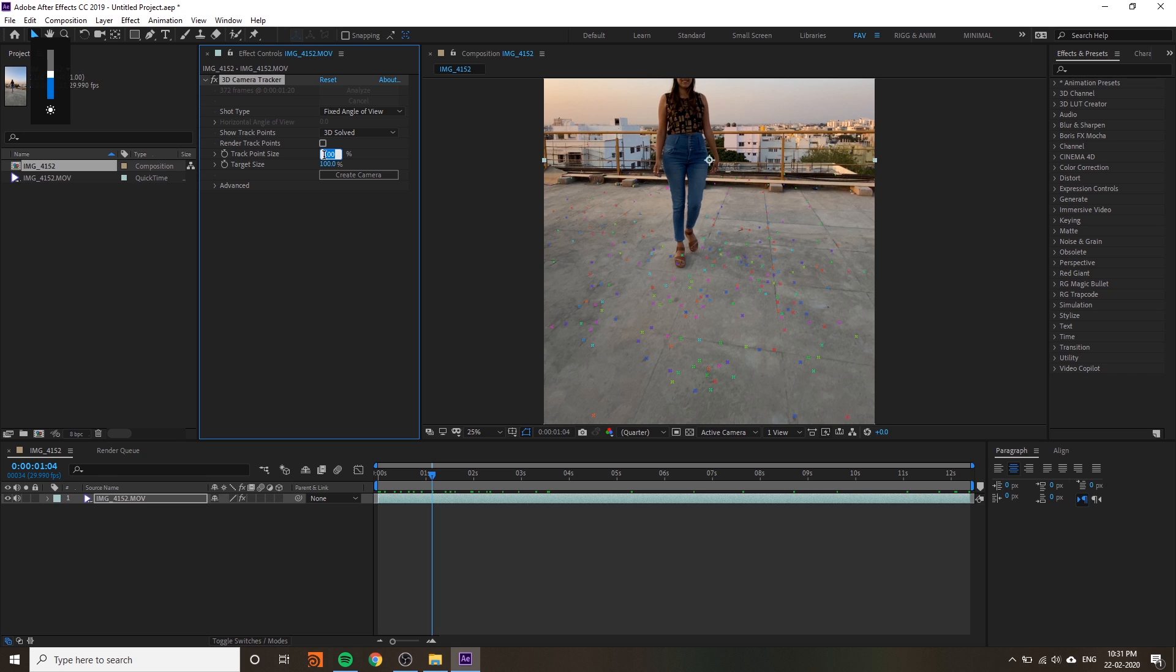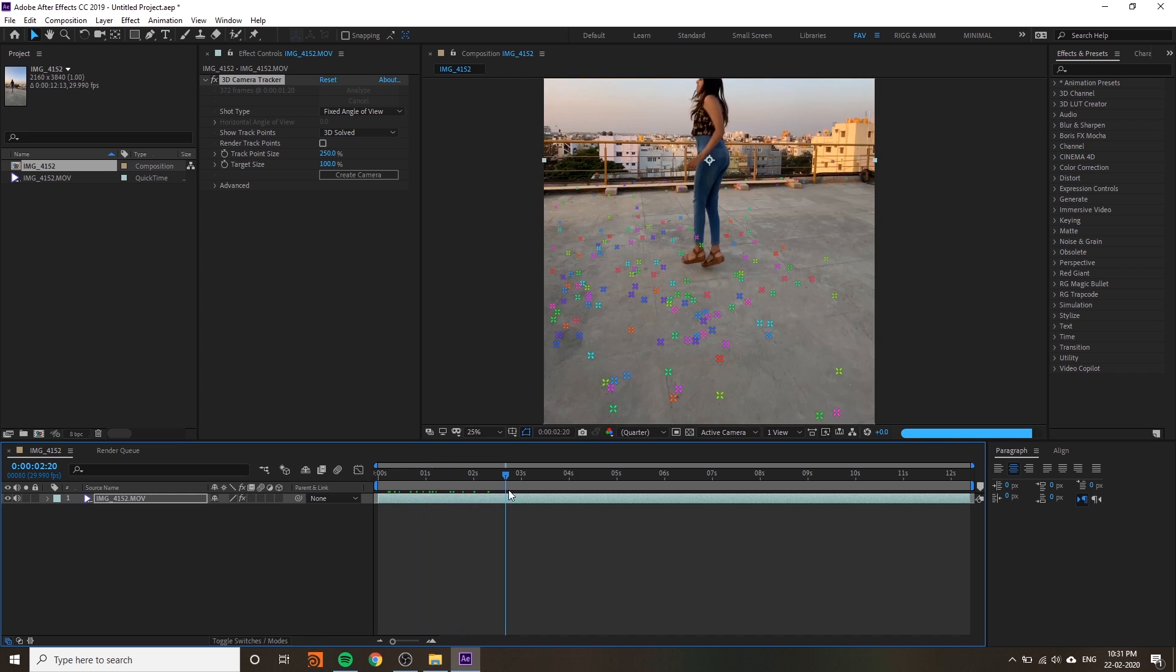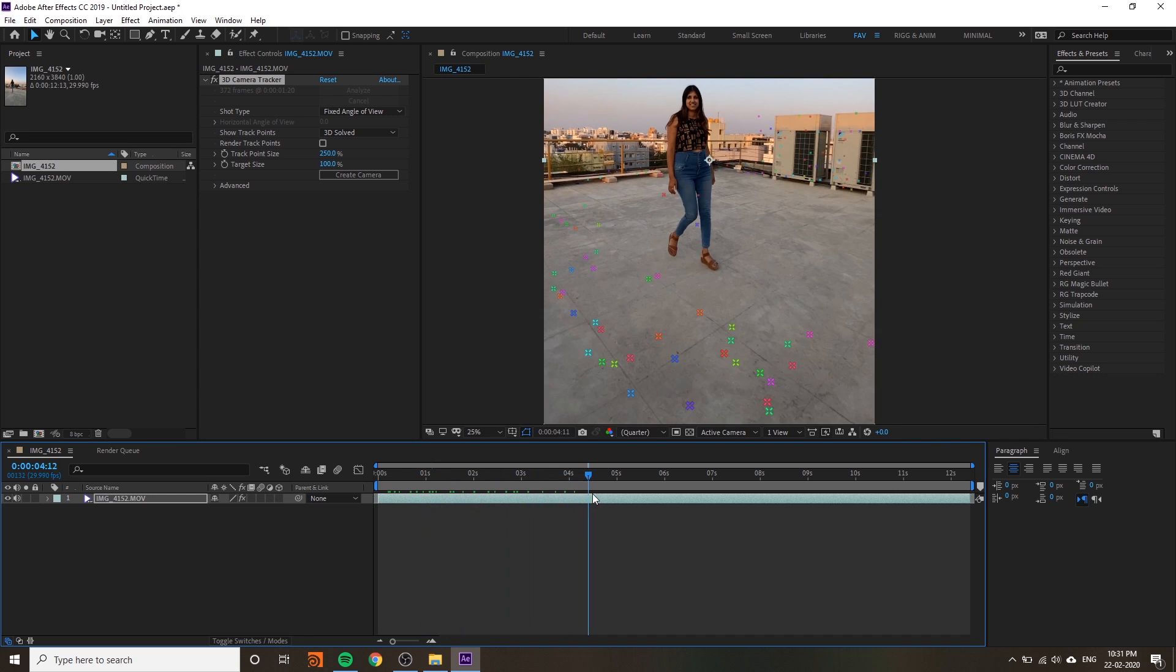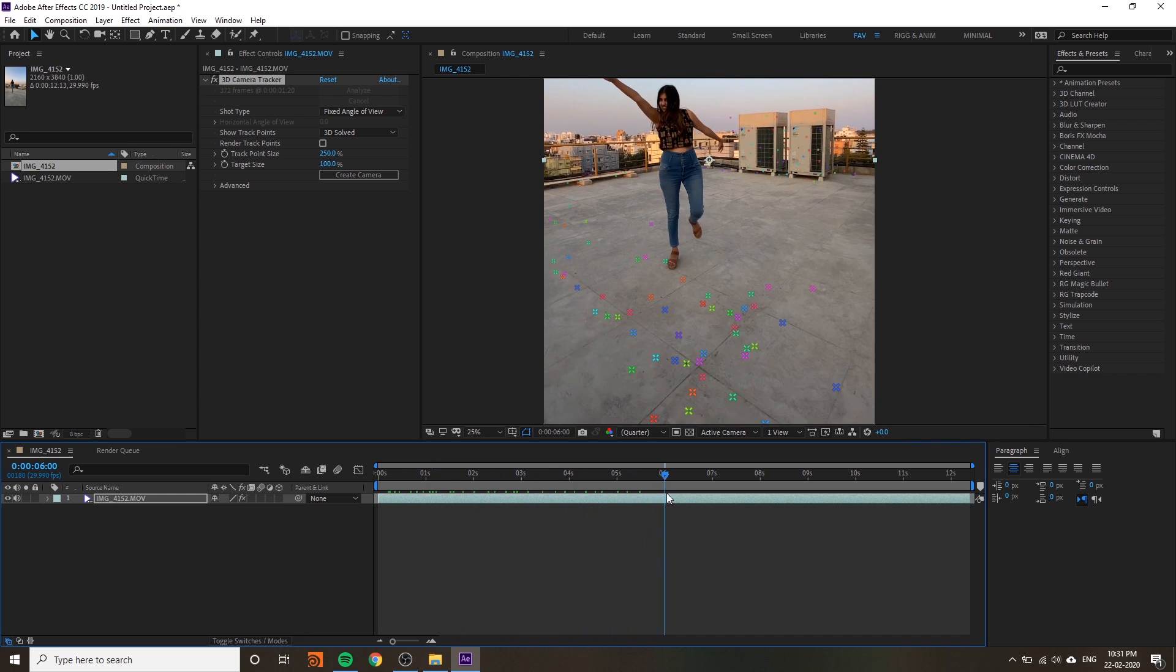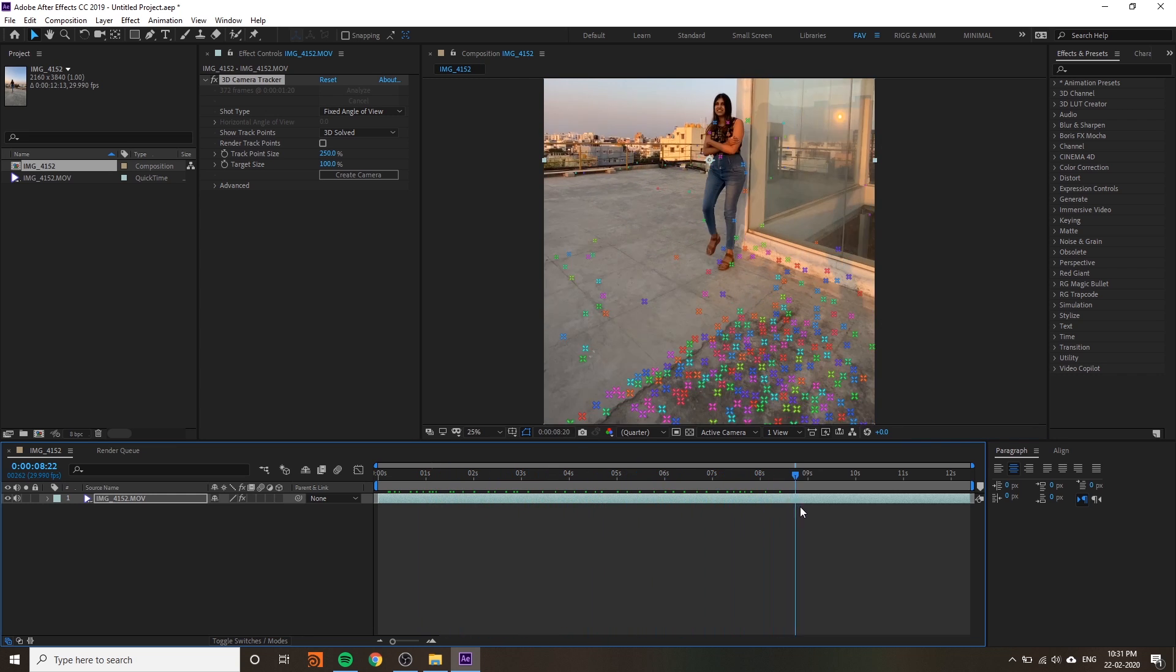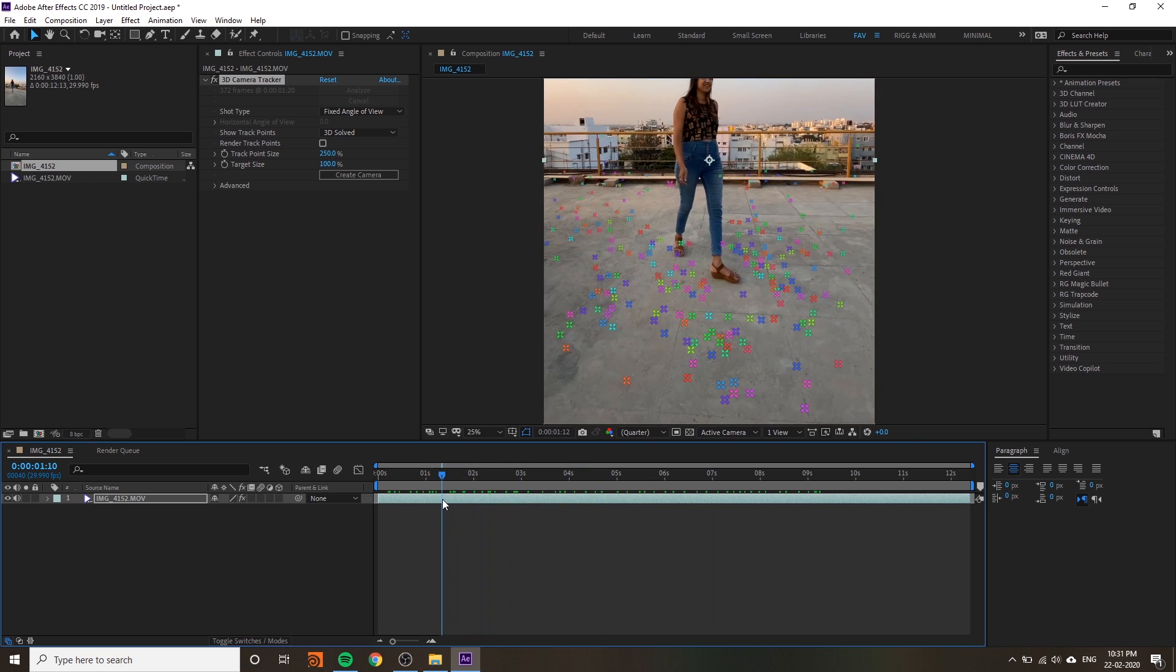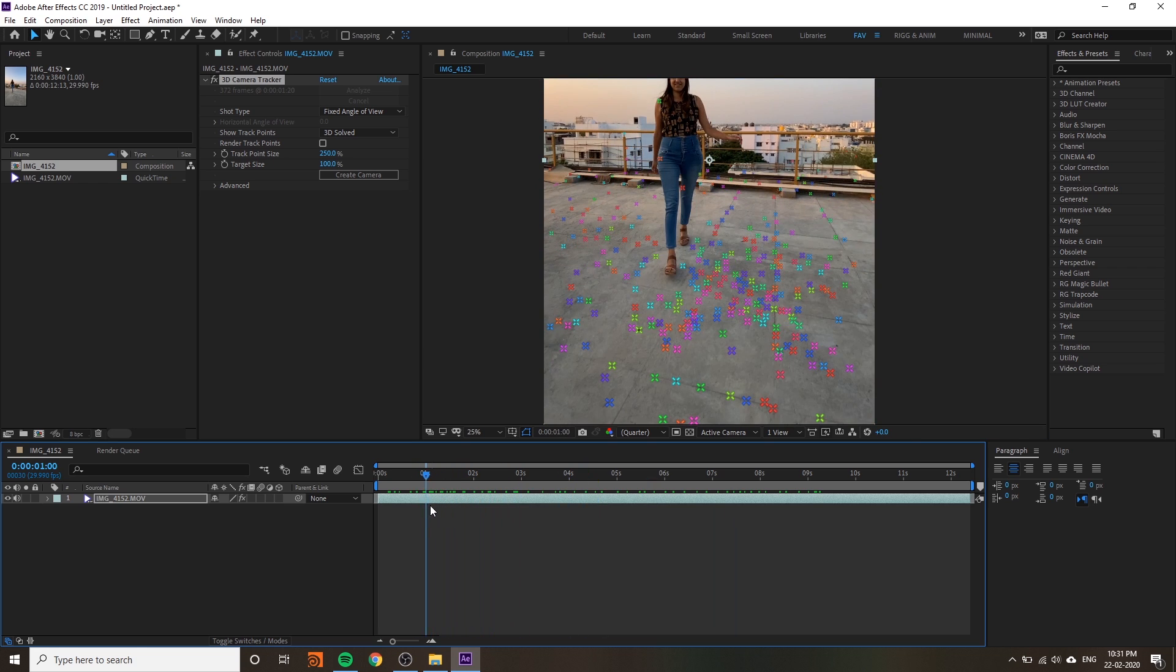I'm going to increase the tracking point size. You can see a lot of tracking points. This video is perfectly tracked - the tracking points are perfectly matched.